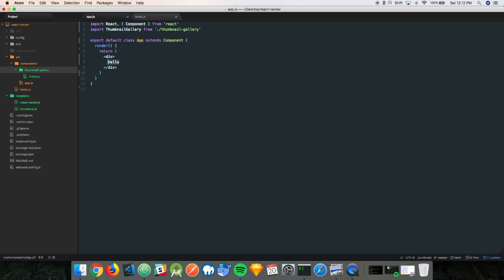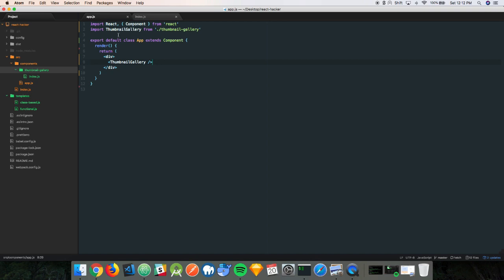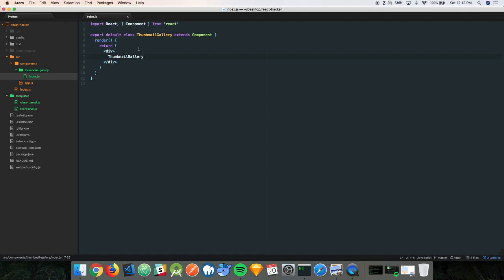In here, let's set up that component, save it, and jump back to the browser. There it is. So we need to build the box here. App.js is all set, and we need to start building it here.